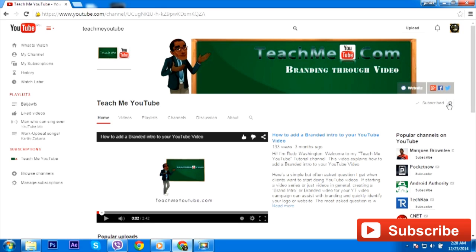So again, guys, how to subscribe to a YouTube channel using a hidden setting. Rudy Washington. If you like my video, visit YouTube Traffic Formula. If you like my video, subscribe to my channel. Thanks guys, bye.